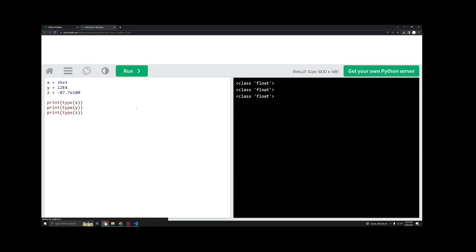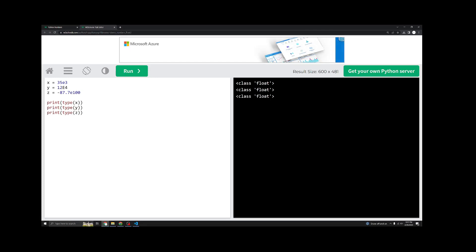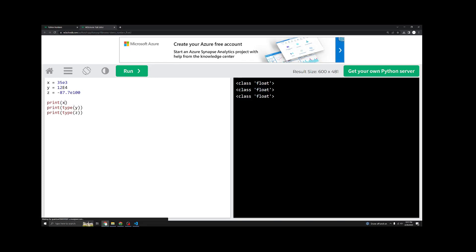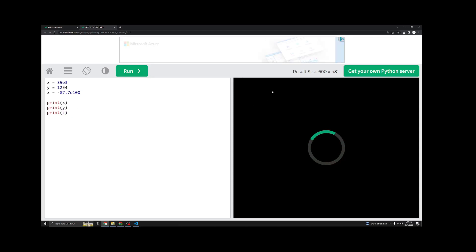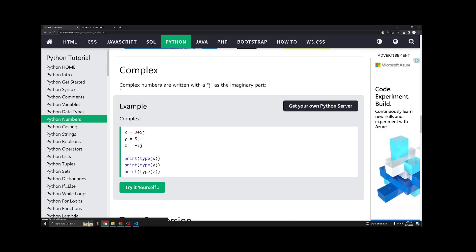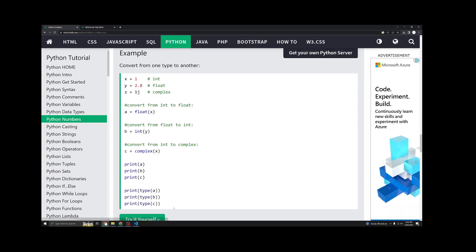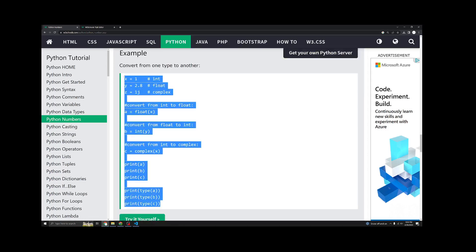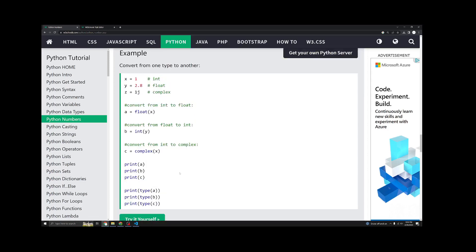If you click try it yourself, you can even run the code and see what happens on the other side. If we put x, y, and z, we can run that. And you'll see we get the values that we assigned here. Whether you have capital E or lowercase, it will work the same. If you're into complex numbers, here's more examples on that. And here's even more examples if you want to copy this and play around with that.